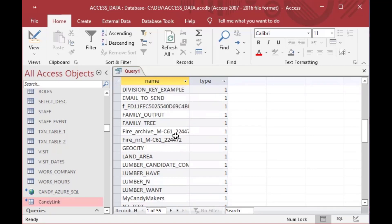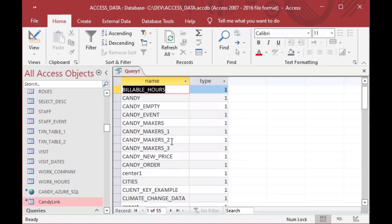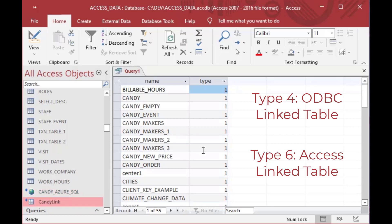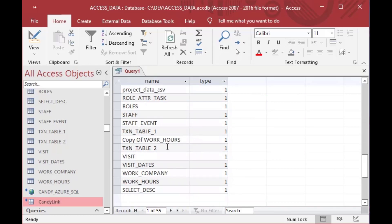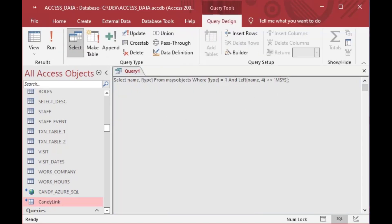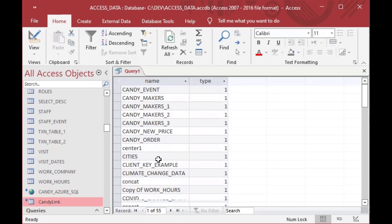You can see I've got all those tables from before in this list, except for the two linked tables. I believe type 4 is ODBC and type 6 is an Access linked table, so you could include those as part of your criteria — types 1, 4, and 6 would get you the full list. Scrolling through, you can see all the different types of tables. If we ORDER BY name, that makes it even easier.